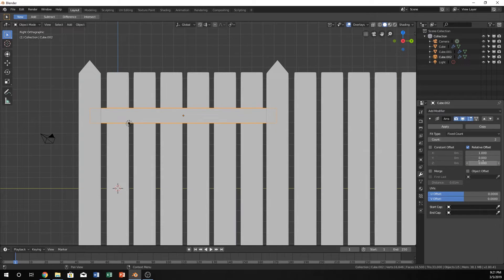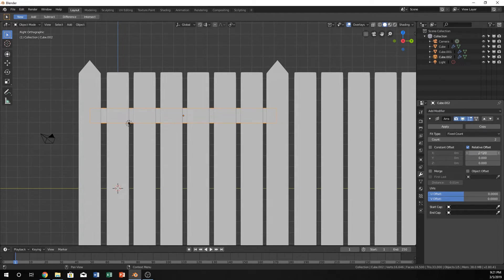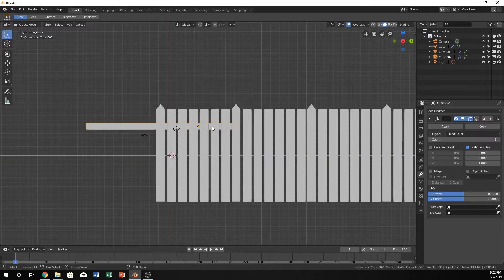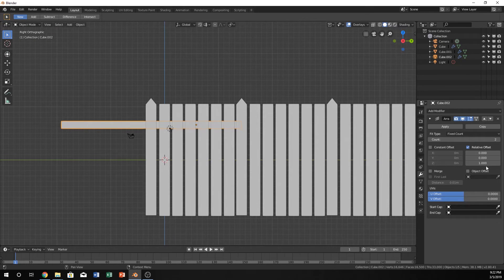And I think because we rotated it, this is going to be a relative. So we're actually going to have to select this bottom one, which should now be like one-ish. Oh, it's actually going to be negative one.